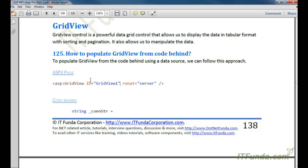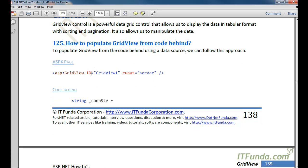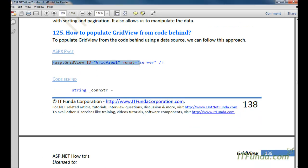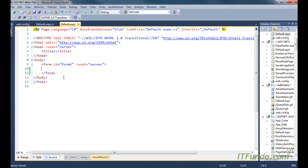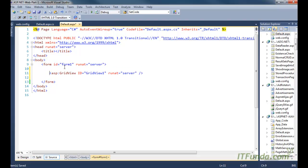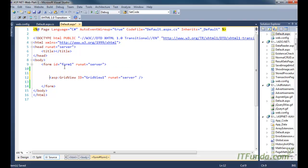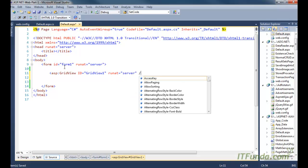In this GridView series, we are first going to learn how to populate a GridView from the code behind. To do that, let us first create one ASPX page. In the ASPX page we are writing a simple GridView tag: ASP GridView id equal to GridView1, runat equal to server, and that is it.